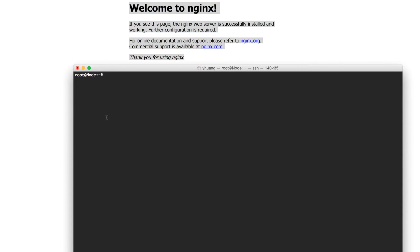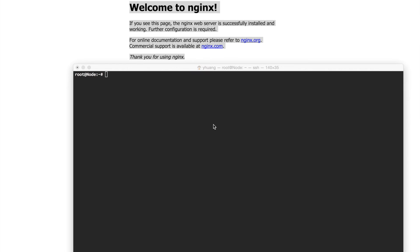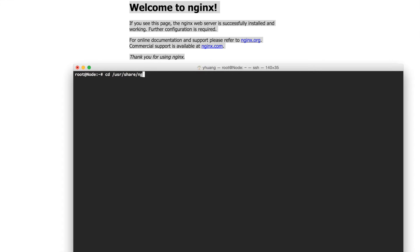Now we have Nginx installed. We need to go to the directory where the server is serving the files for the website. In Nginx, the default location is located at /usr/share/nginx. And then if you go there, you'll see an HTML folder.